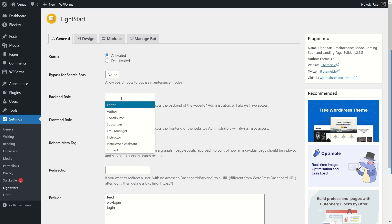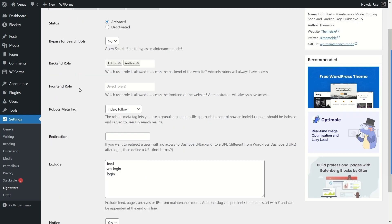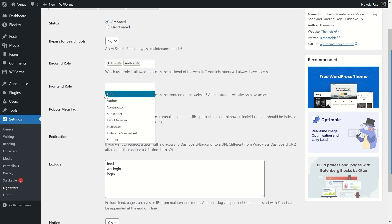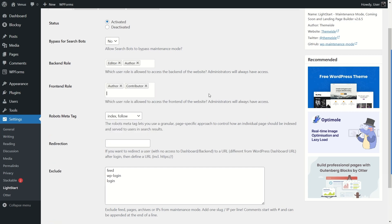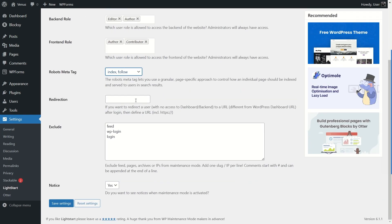From the Backend Role setting, if you have multiple users you can select which roles can log into the backend. Editors, authors, and admins will always have access. Under Frontend Role, you can select which users can access the front end — contributors, authors — and admins will always have access there too. The Robots Meta Tag dictates how your pages should be indexed in search results — we have Index/Follow and No Index/No Follow options. We'll keep the defaults. There's also a Redirection option where you can add a URL to redirect users who have no backend access.